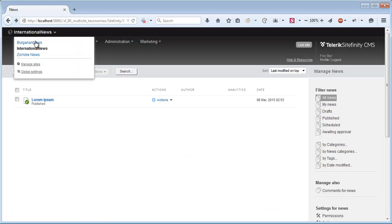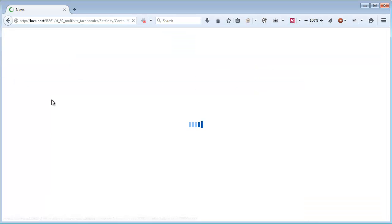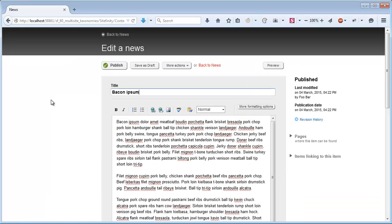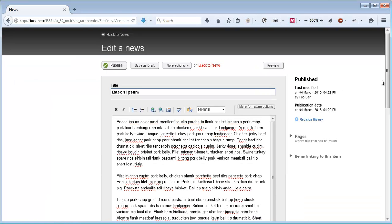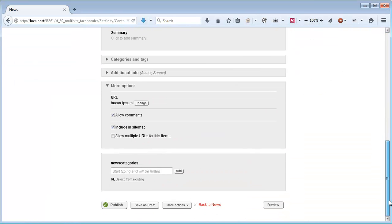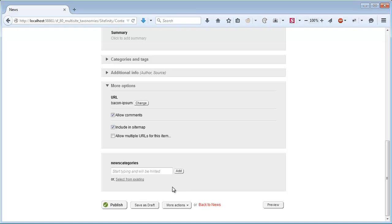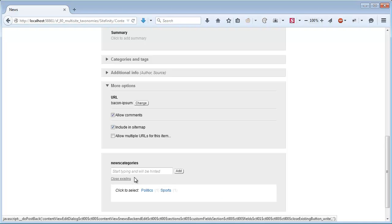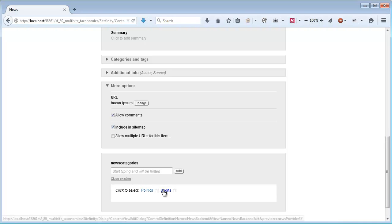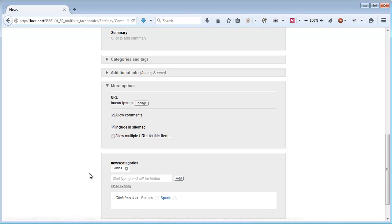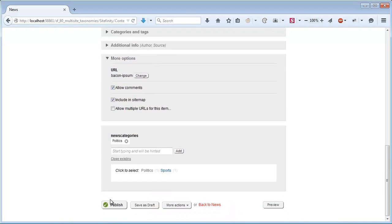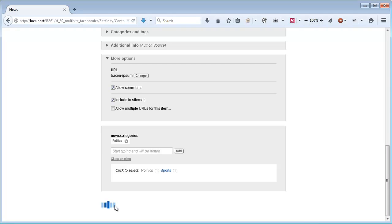And on the Bulgarian News, I'll go to the Bacon Ipsum and just the same way, I will set its category to be Politics again and publish.